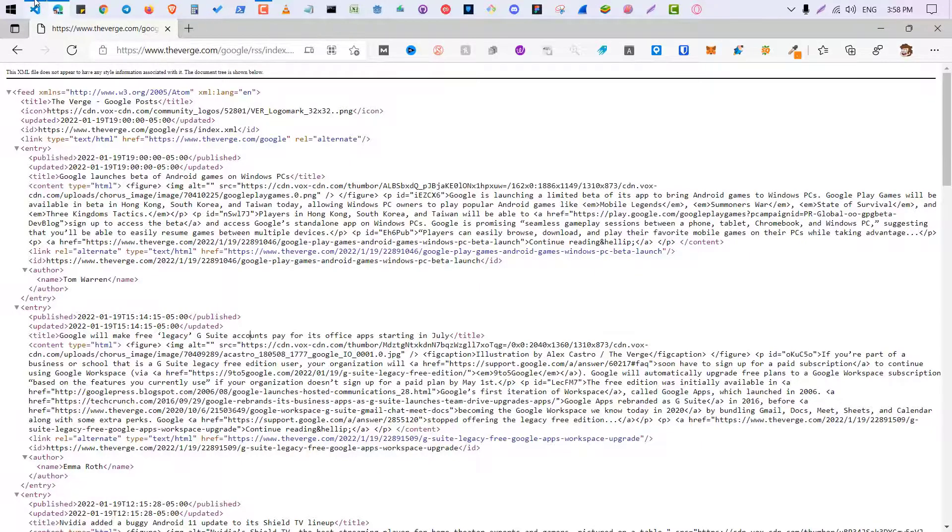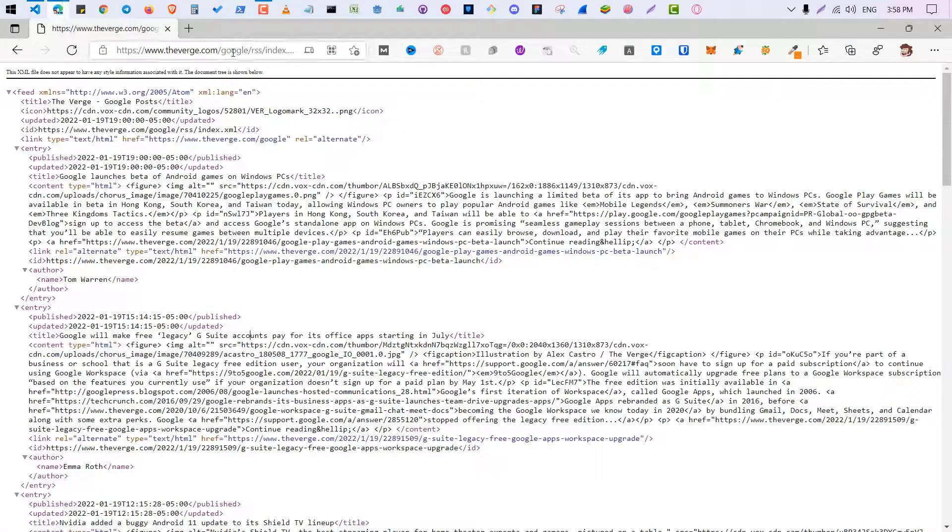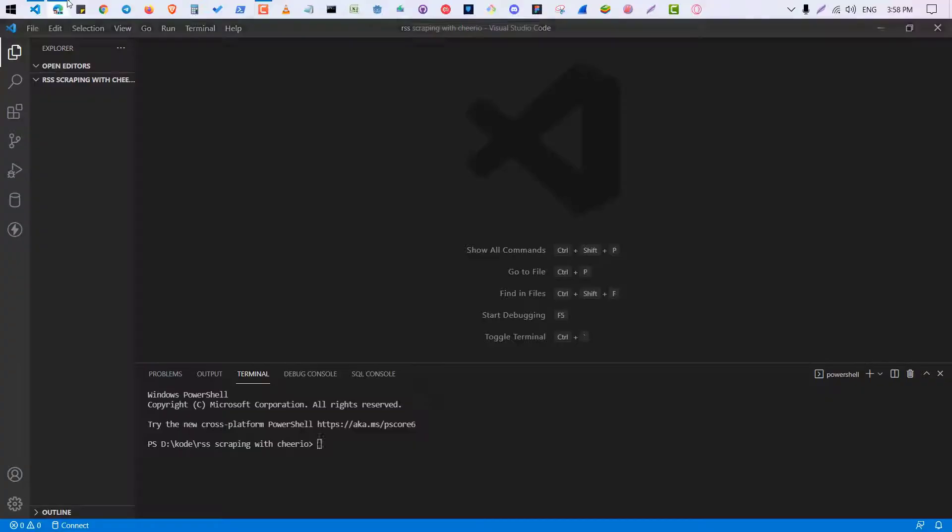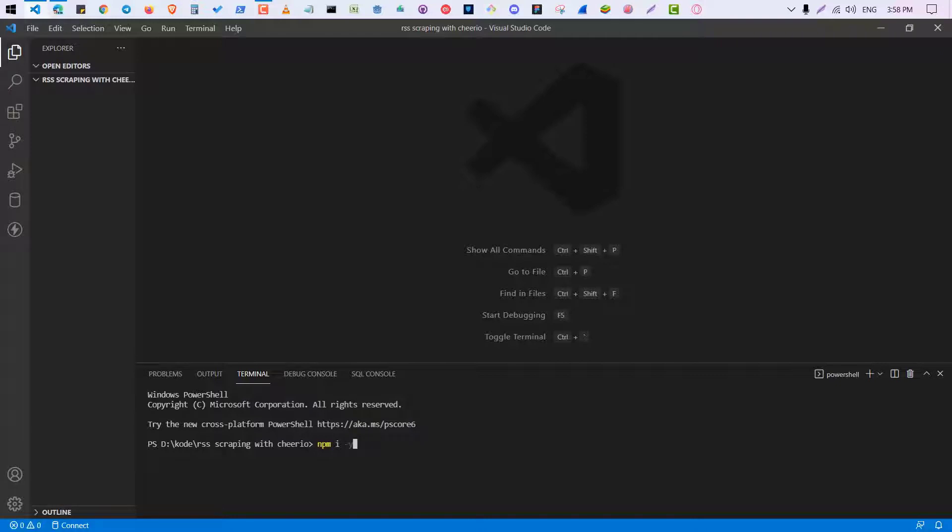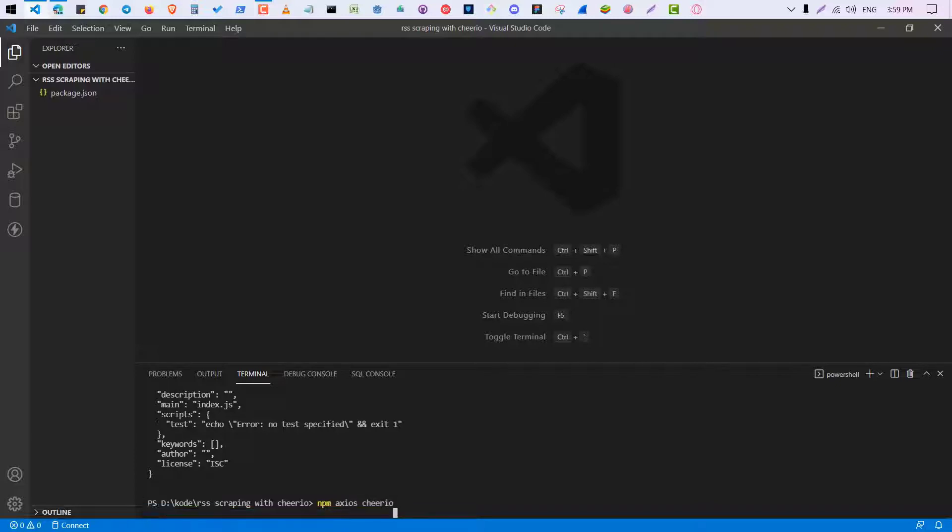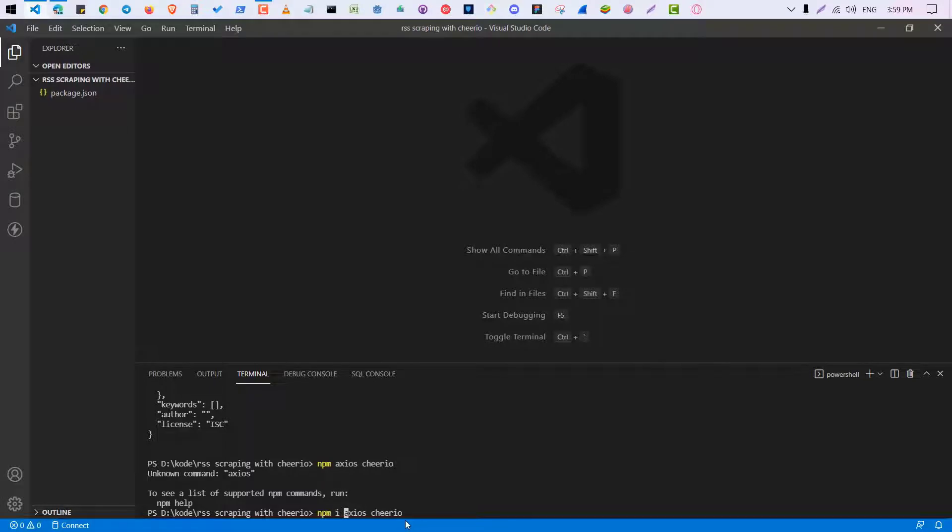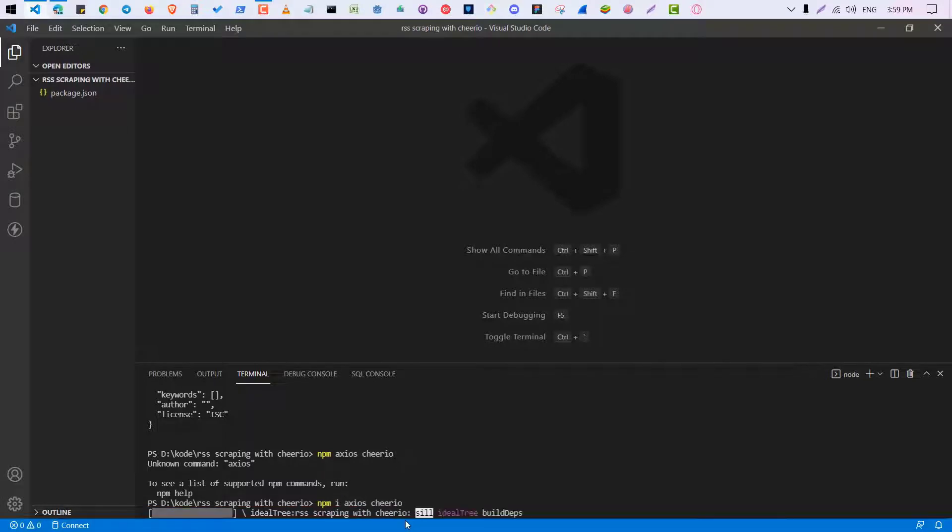For this you need two things. Here I have created an empty project and you will need axios to make an HTTP request. So first I'm going to initialize the empty project: npm install slash y. So it will create an empty repository. And now I'm going to install two packages: first is axios and cheerio.